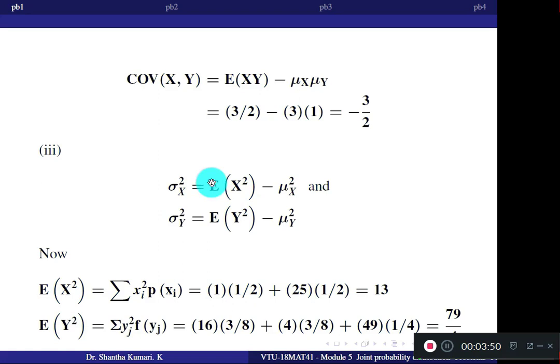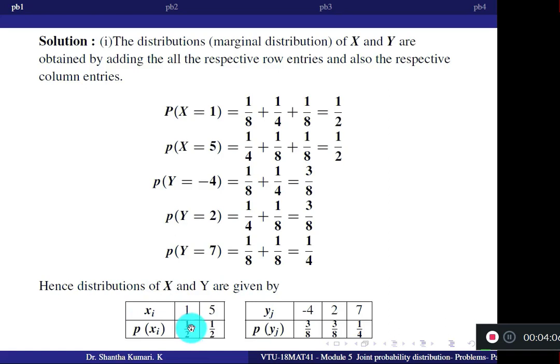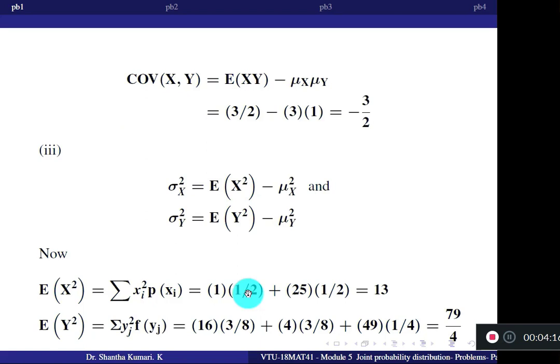E[X²] is the summation of x² times P(x). Referring to the individual table: 1²×(1/2) plus 5²×(1/2) = 1×(1/2) plus 25×(1/2). The answer is 13.